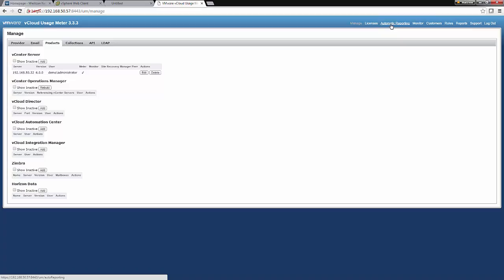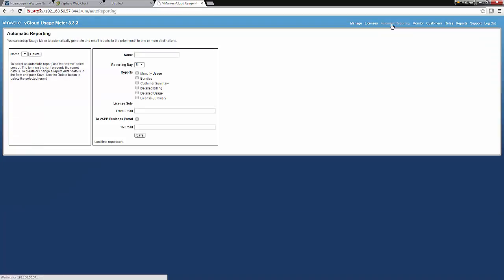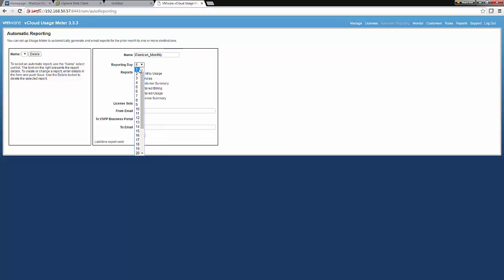The next thing we need to set up is Automate Reporting. Now this Automate Reporting is simply going to email us, Westcon, the aggregator, your monthly reports associated with your usage. Now the reporting day should be the first day of each month. And the reports that we are keen to have is the monthly usage report, the customer summary, the detailed billing report, and also the license summary.